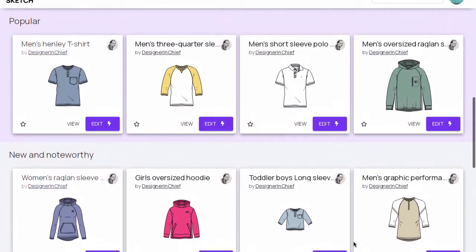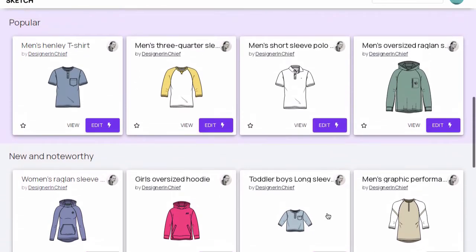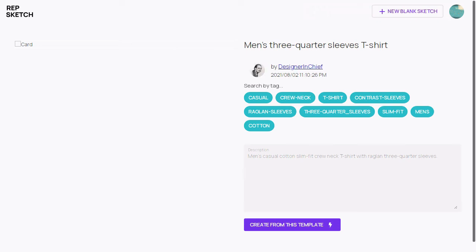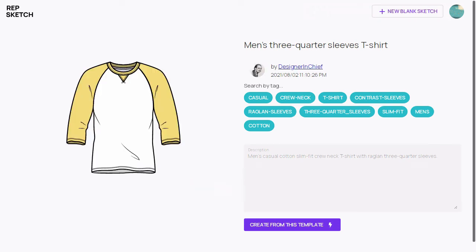To get more information about a design, click on this view button. If you are satisfied with the design, click on this button to start editing it.